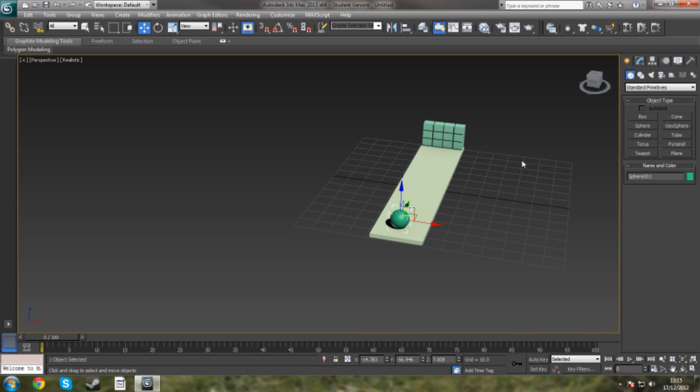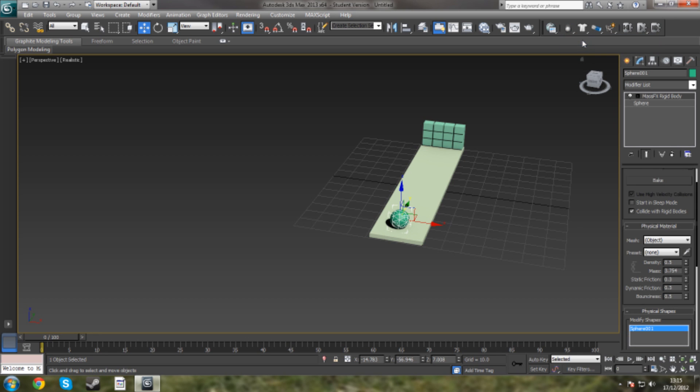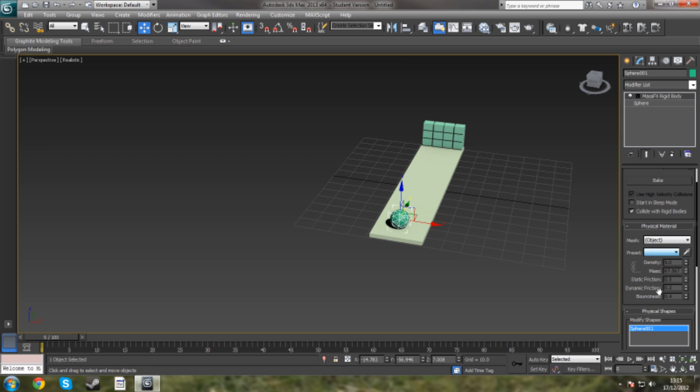I'm going to select this, and the same way as the boxes. This is going to be different though. We're going to set this also as a dynamic rigid body. But we're going to set the preset of this as steel. You don't want this to start in sleep mode as it will just be going straight away as soon as the scene starts.